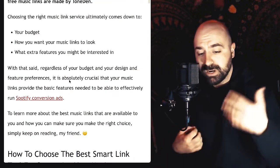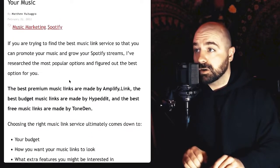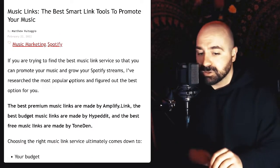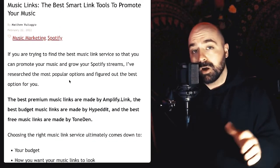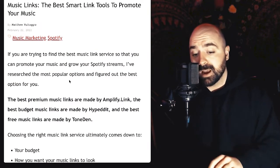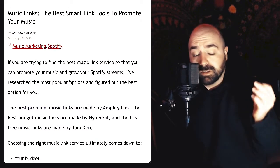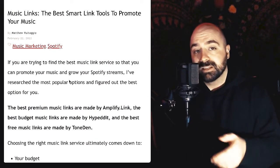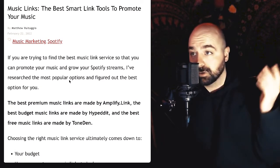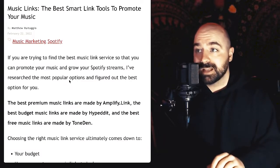Before we dive in, I want to let you know that I've also written an article on this topic. If you'd like to follow along or simply prefer the written word format, you can Google 'music links best friends club' and you should get access to this article for free.